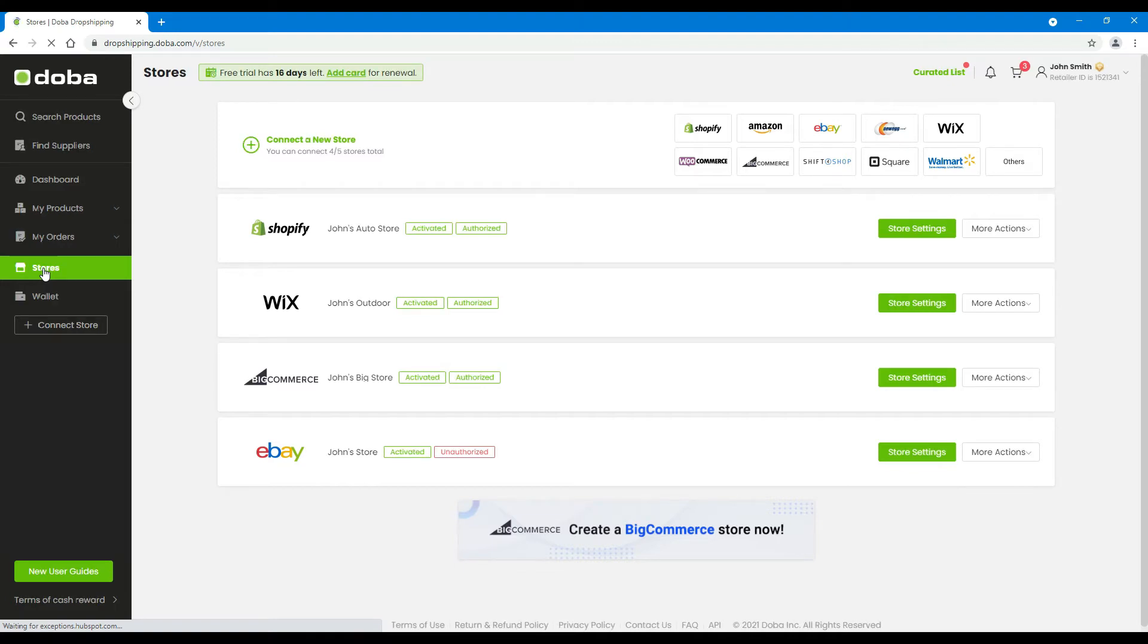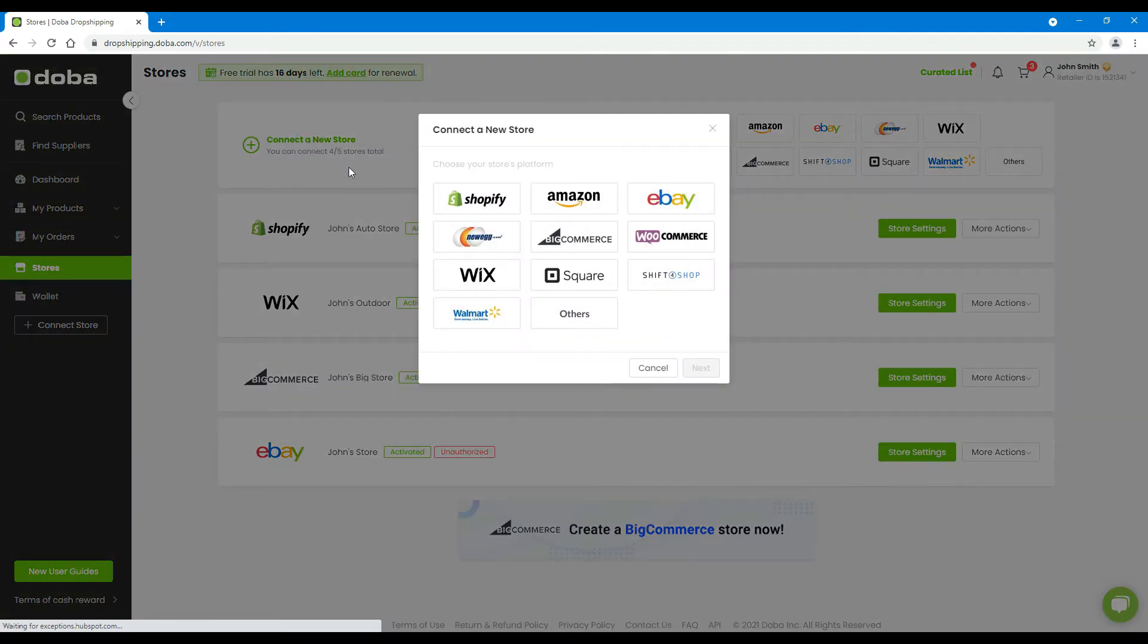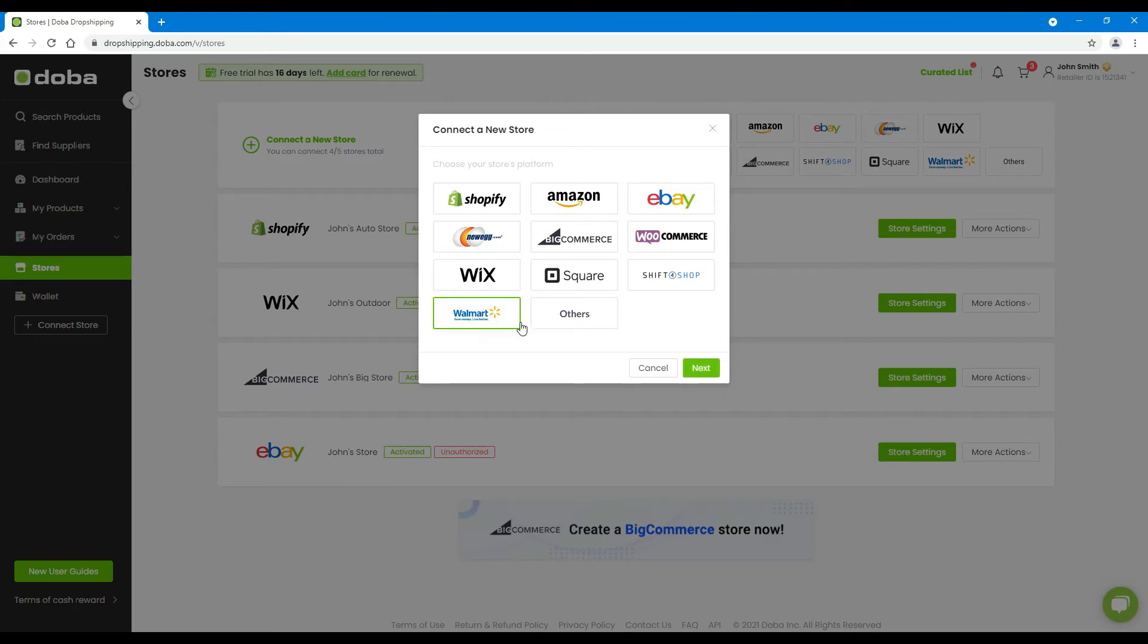Step 2: Click Connect a new store. Select Walmart, then click Next.